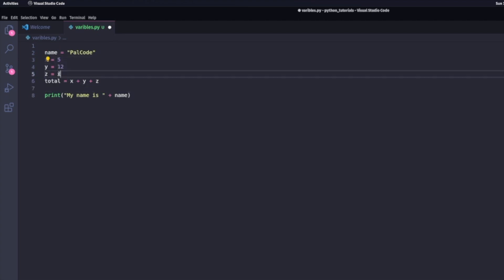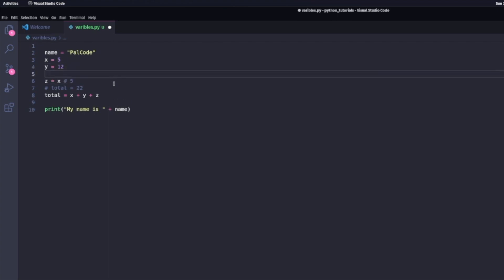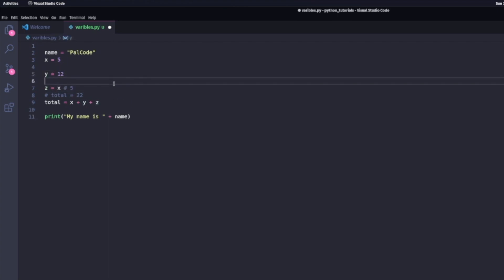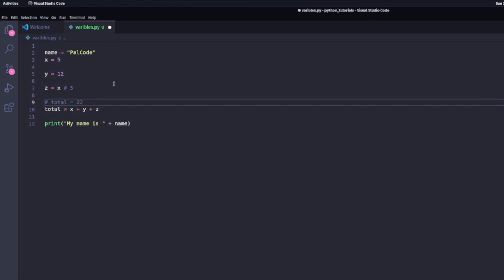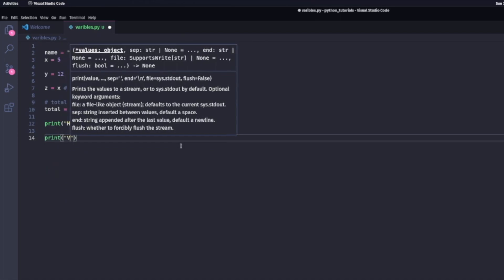I'm going to add comments to my script. For instance, I define z to be equal to x, which is equal to 5. Therefore, z is equal to 5. My total would be x plus y plus z, meaning 5 plus 12 plus 5, which is 22.